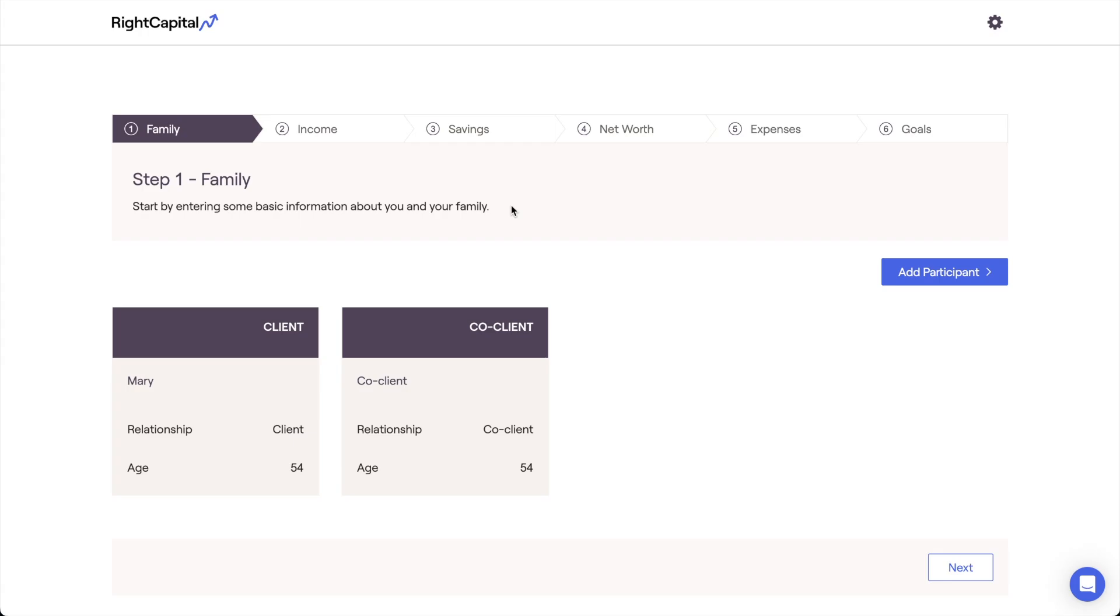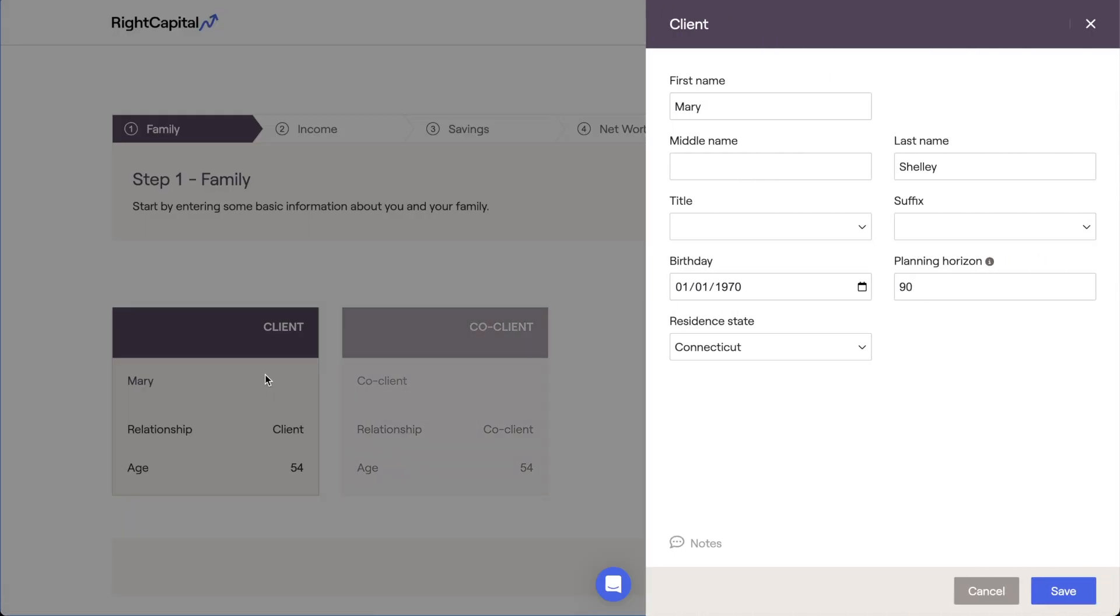For today, we'll be filling out our family profile manually, starting with our client card. Click on the card to open a drawer on the right side of your screen where you can enter more information.